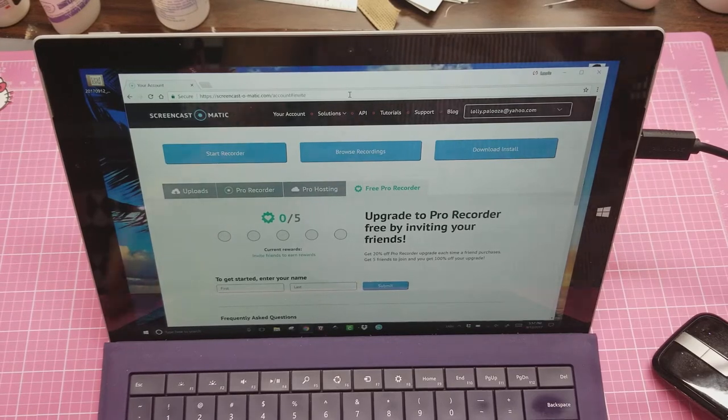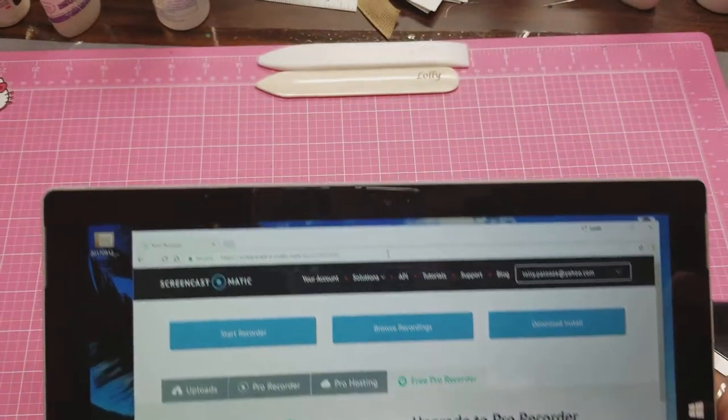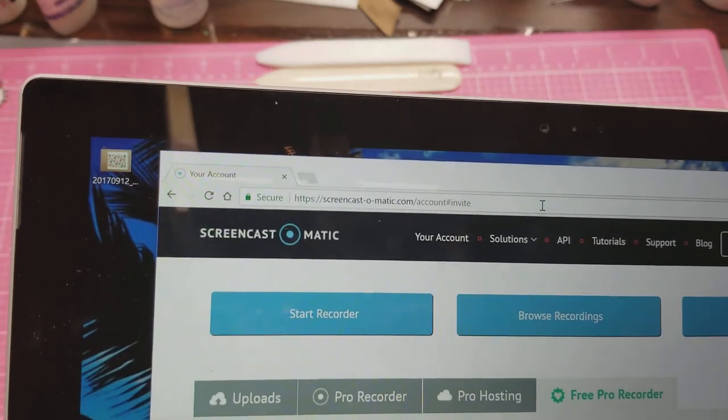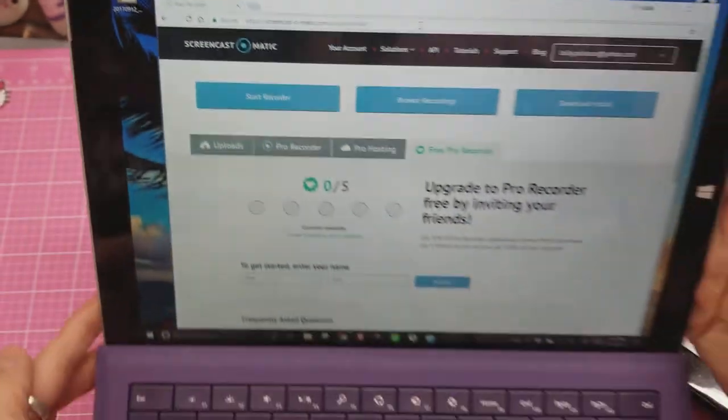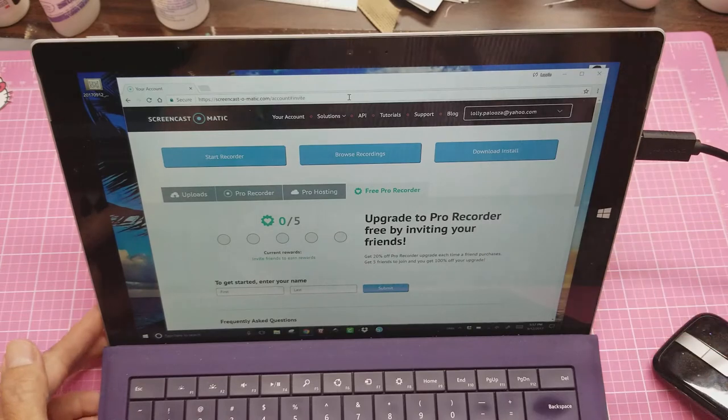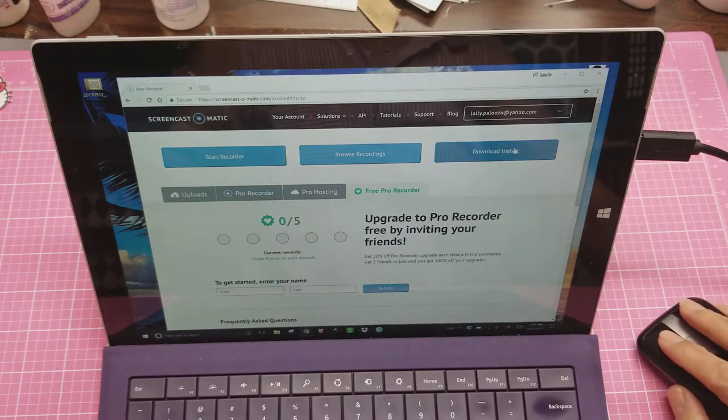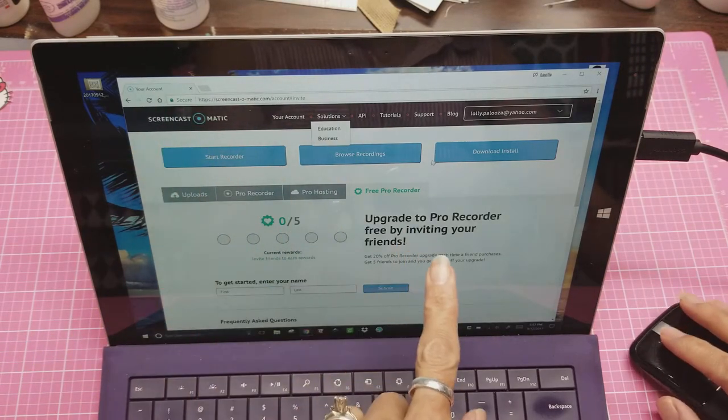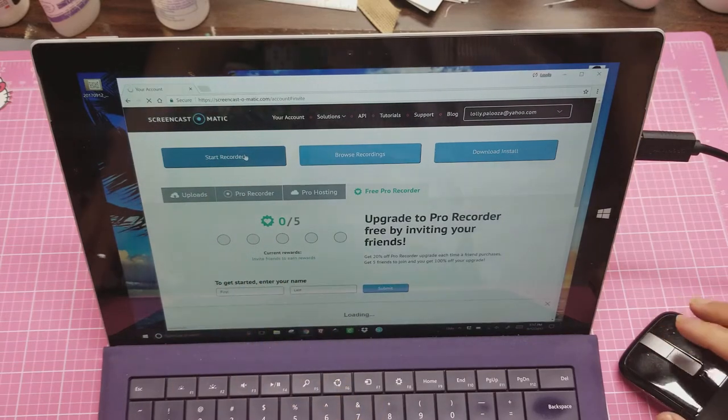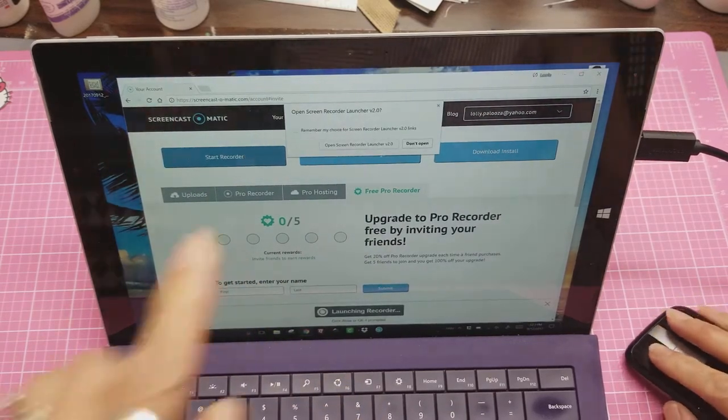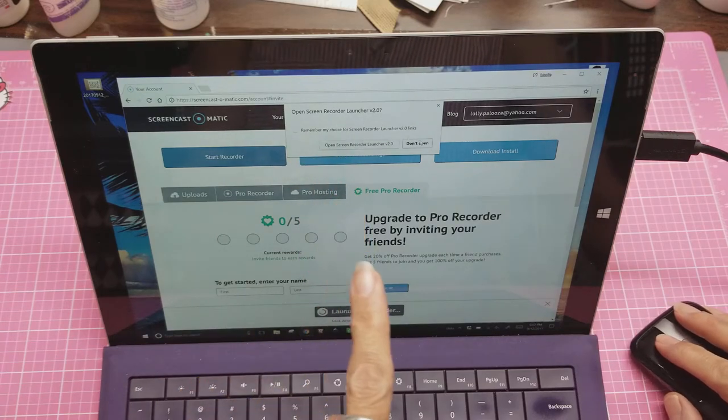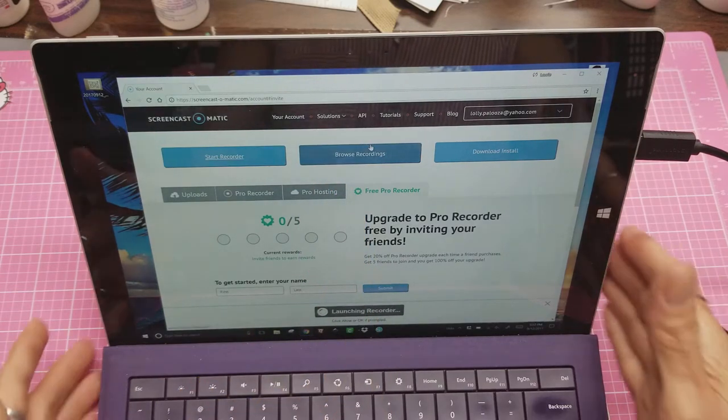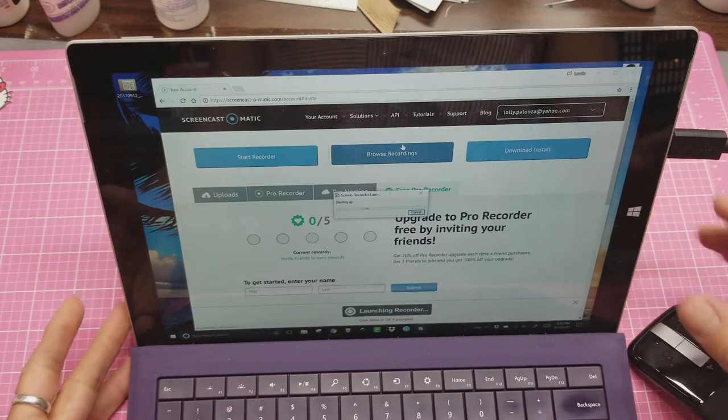Okay, the next thing you want to do is go to Screencast-O-Matic.com. Set up an account with them. And then when you've got your account set up, you want to click Start Recorder. Then it pops up saying Open Screen Recorder Launcher, and then you say Open. And then it just takes a moment.